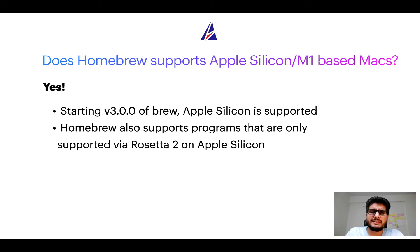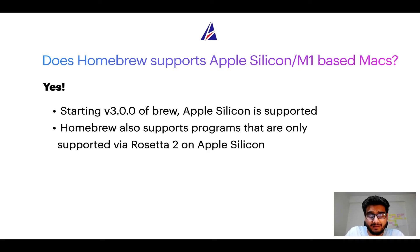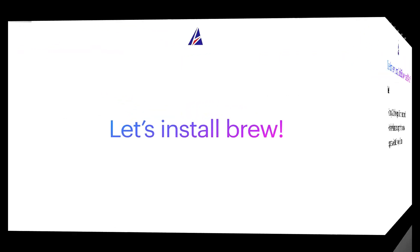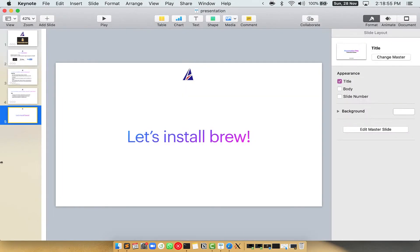Before we can install anything using Brew, we need to install the package manager itself, that is Homebrew on your Mac. So let's see now how can we install Brew on Mac.